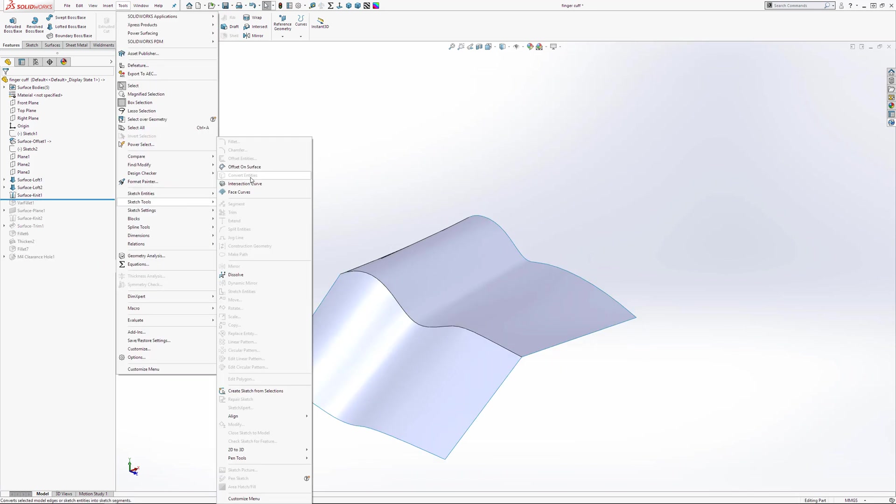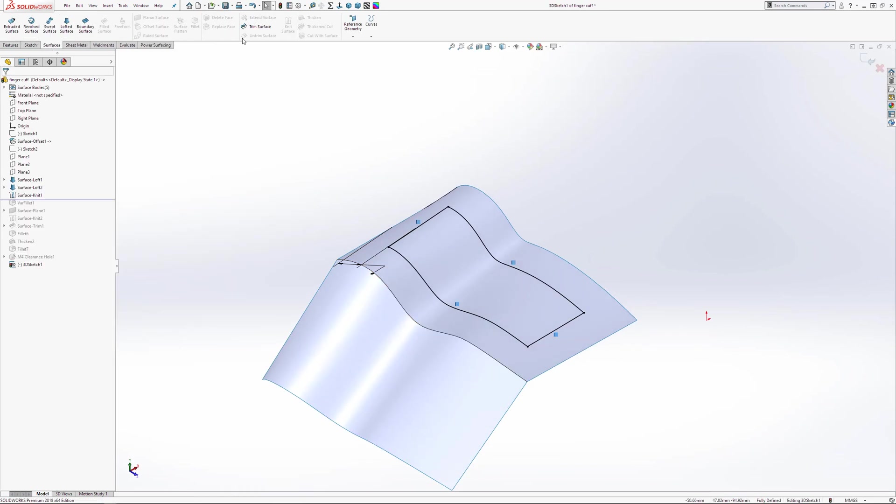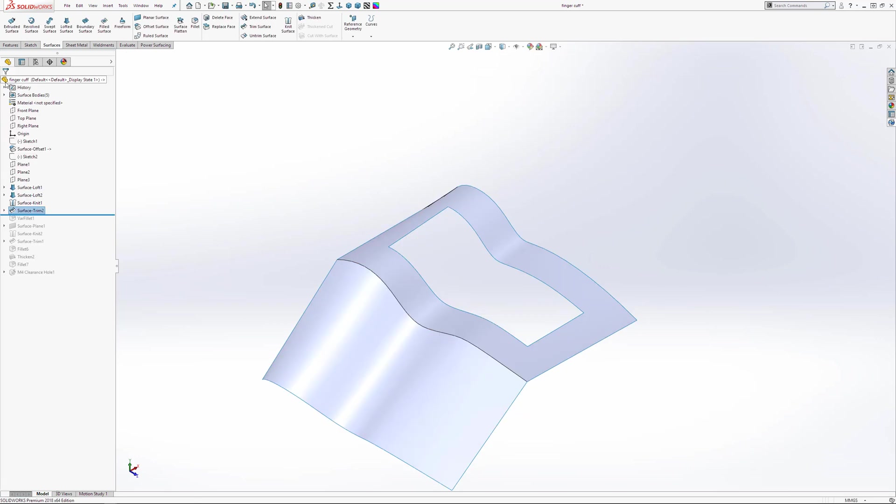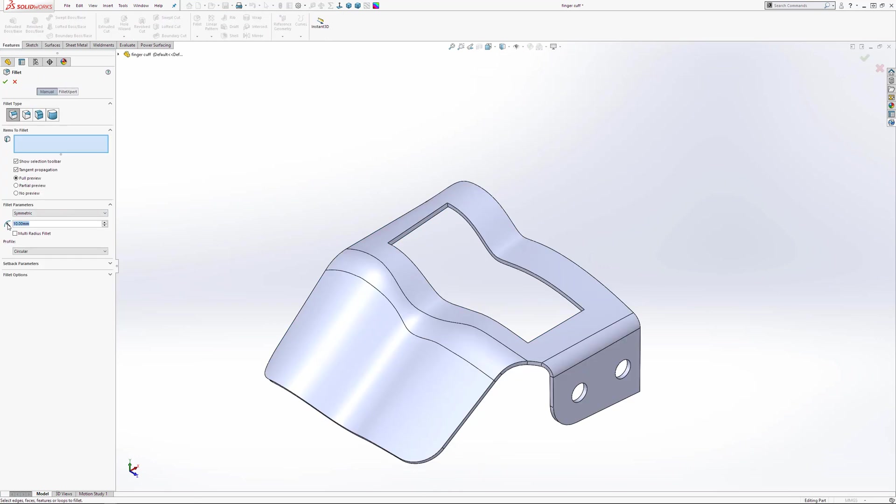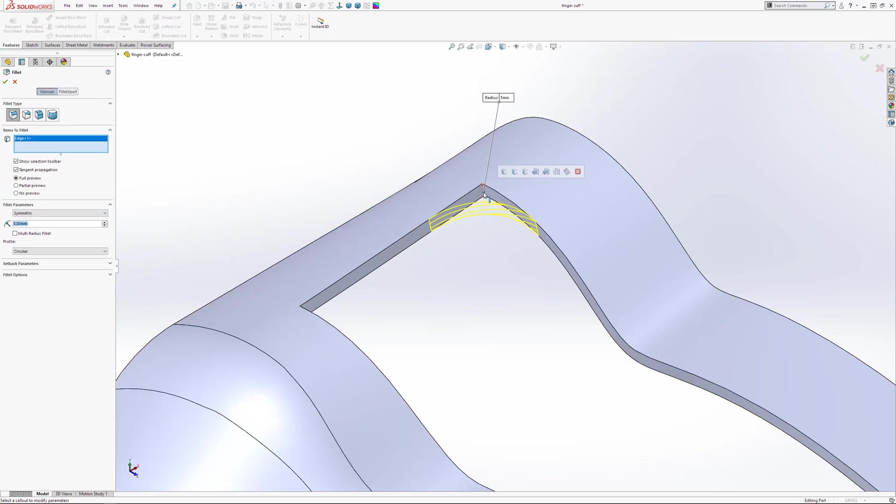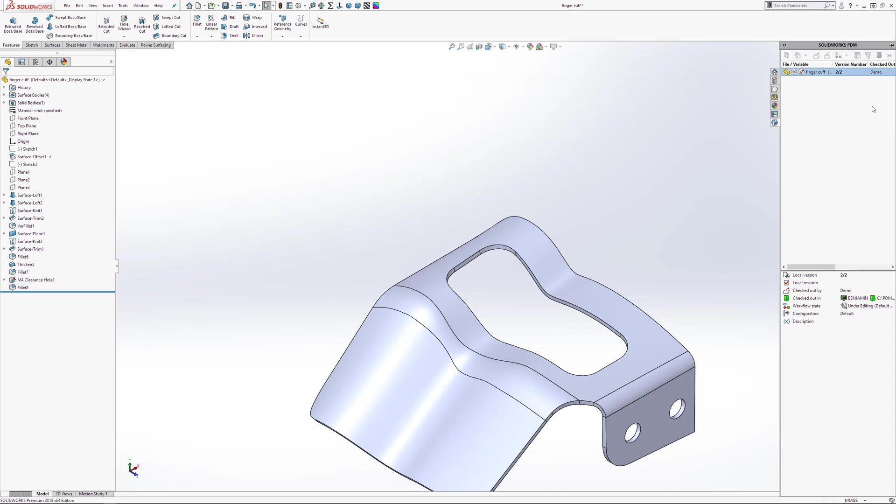I'm going to make a few changes to this part, which I've fast-forwarded. One thing to note is, while I have fast-forwarded this part, I have not fast-forwarded the checking in and out of files. Once I've made these changes, I'm going to save the part file, and then check it back in.